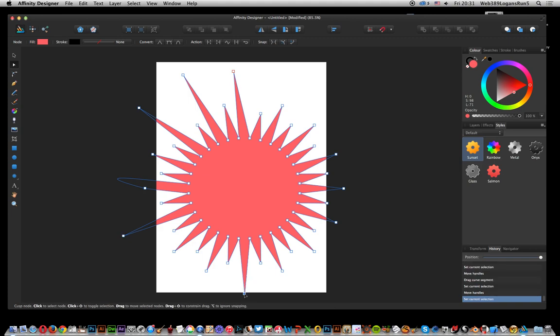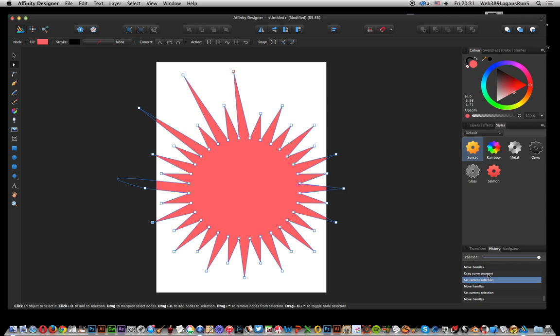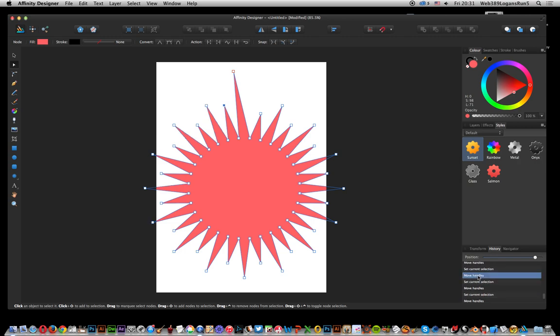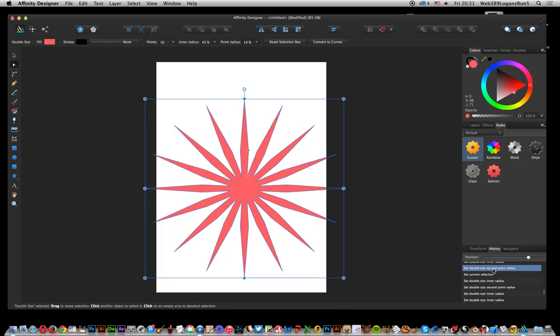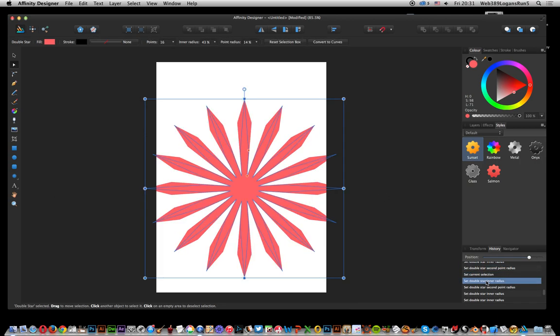Another thing which is really good about Affinity is you can quickly go through this. If you make a mistake like I've just done, you can go back. You can go very quickly through this little undo, which is really nice. You can go back to the point where it's still a star, so you can still go back and modify it.